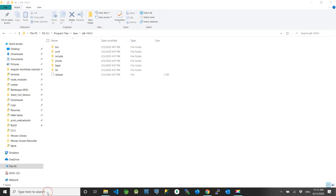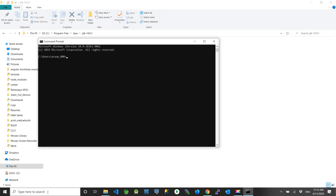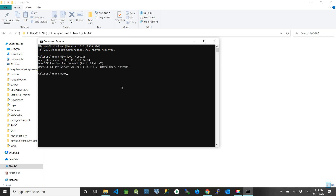We can verify this by opening the command prompt again and typing 'java -version'. It is going to display our OpenJDK version. The version is showing — that means we have successfully installed Java on this Windows machine.